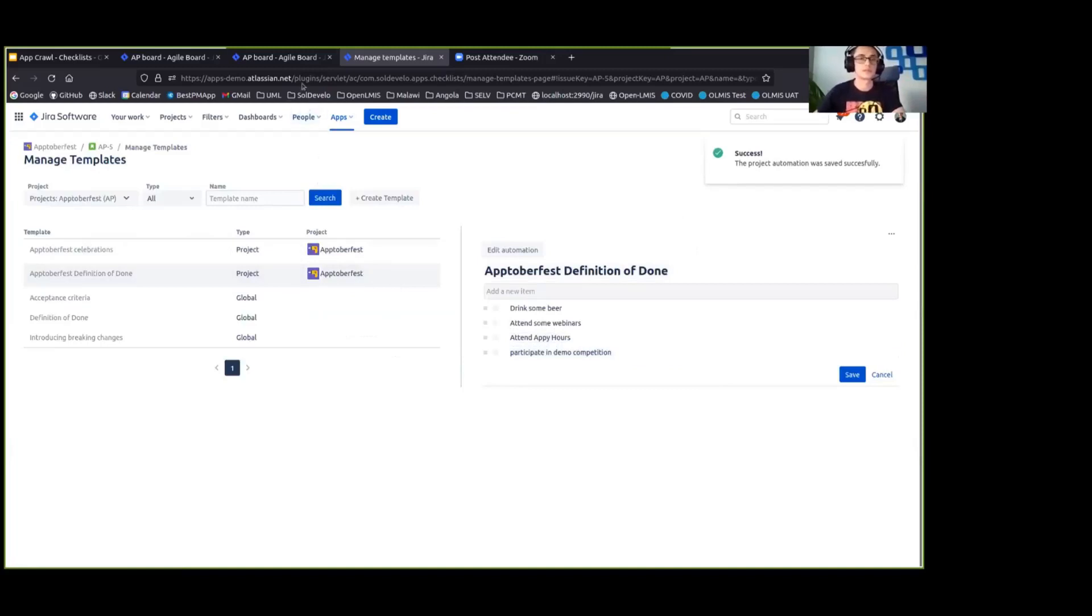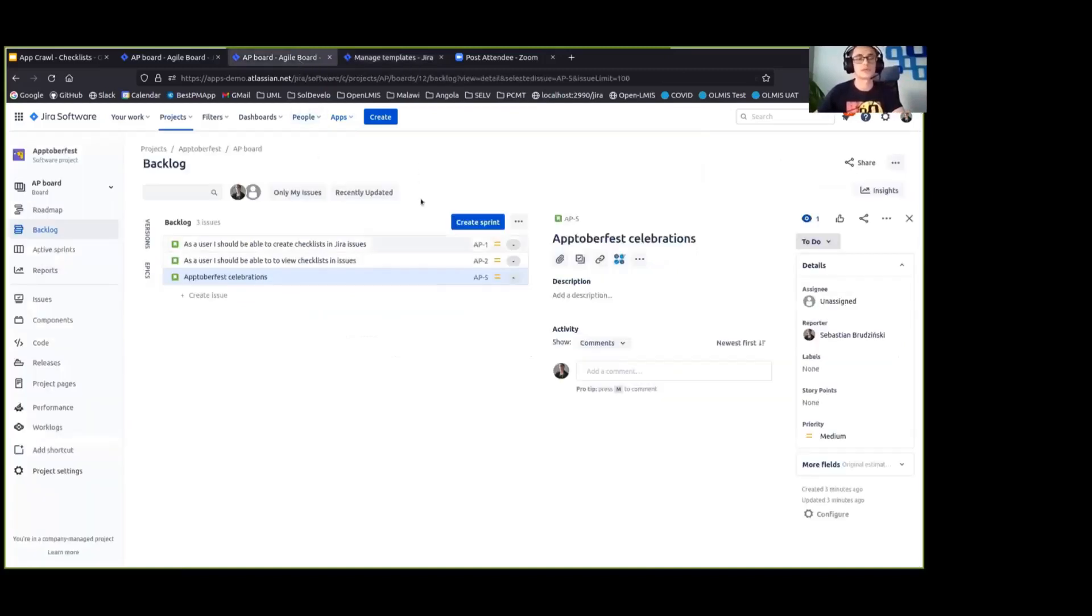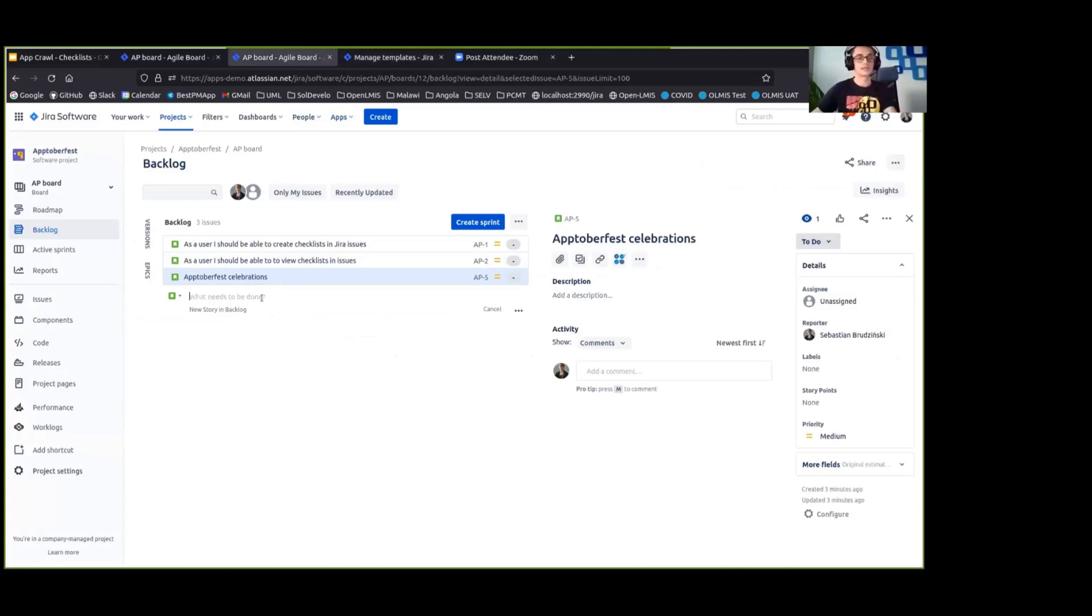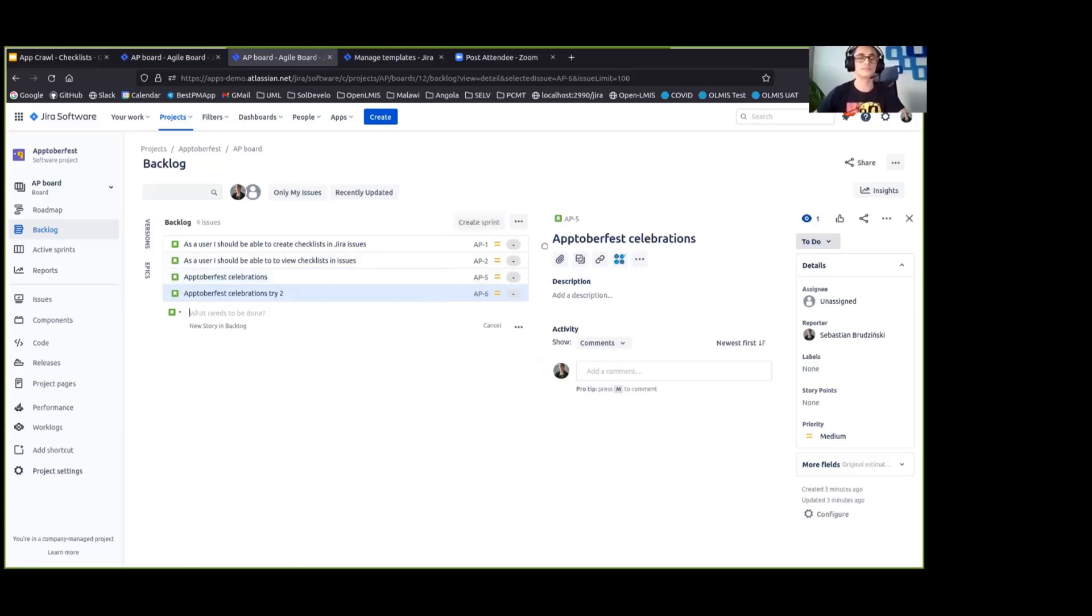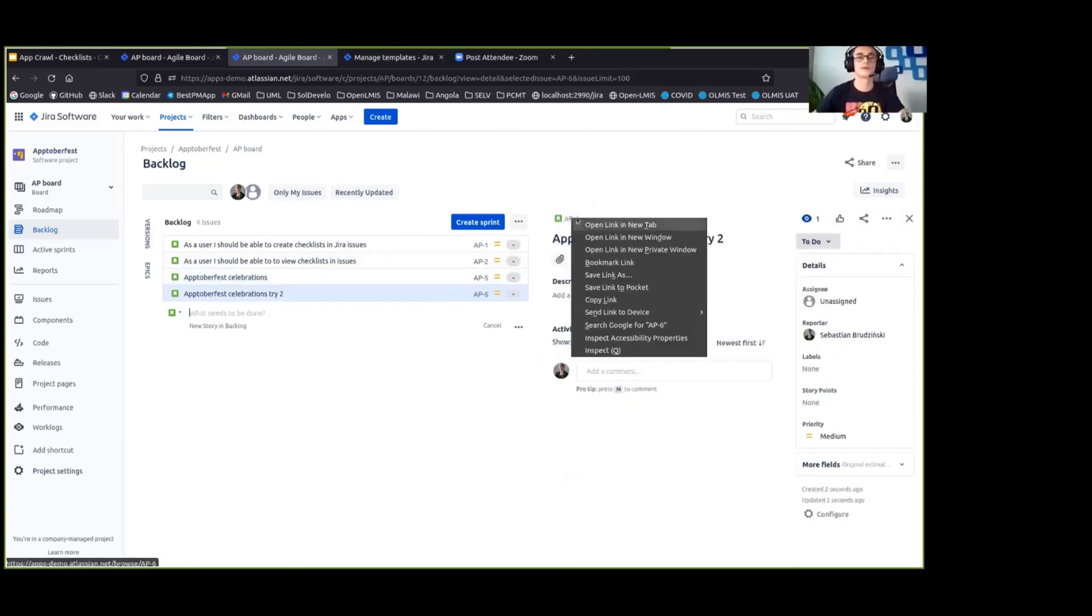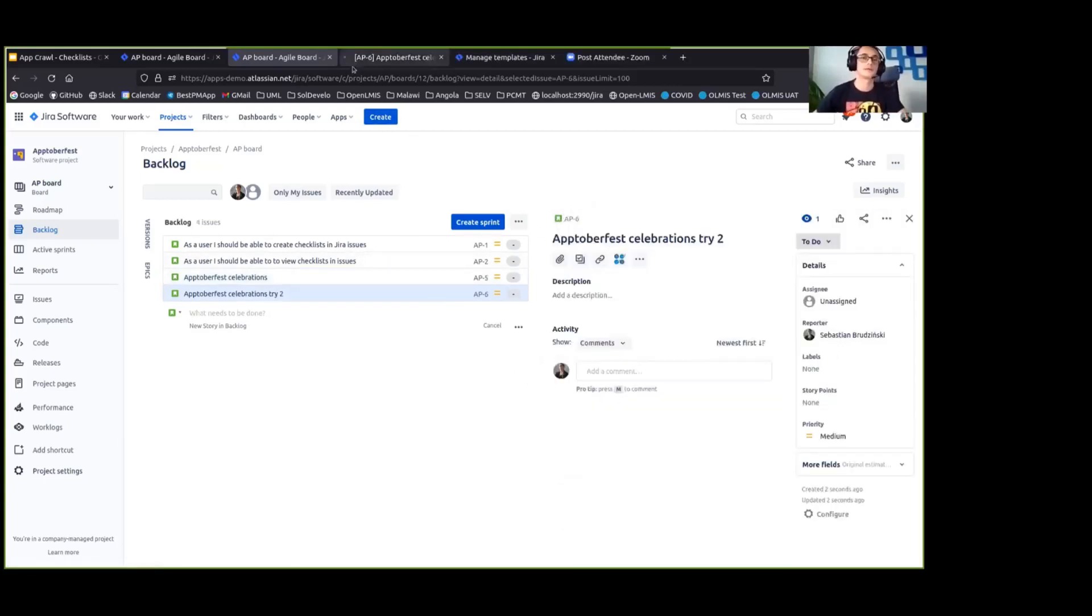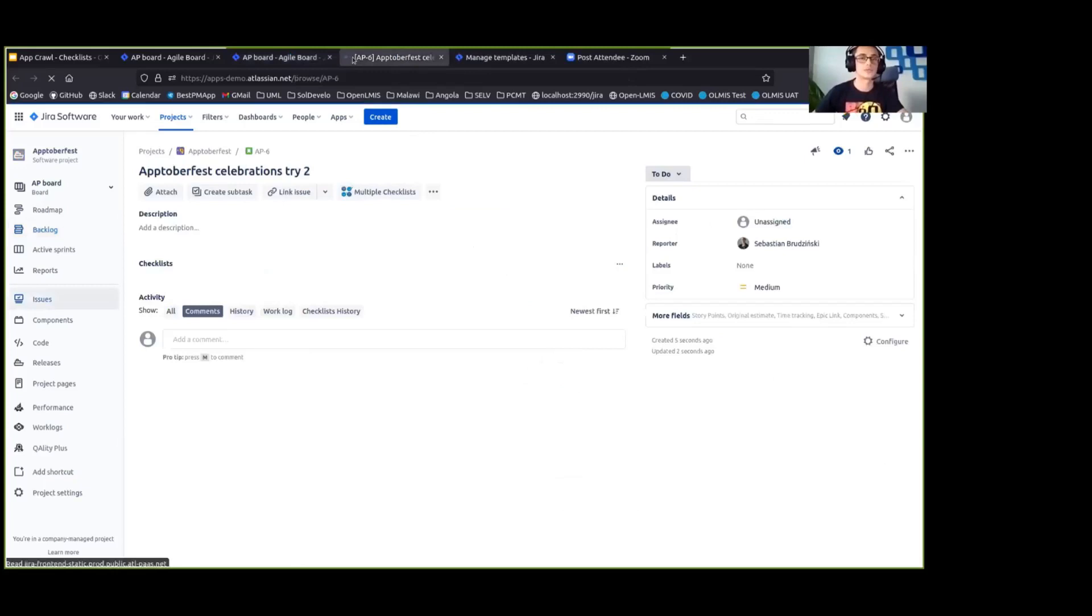So now when I get back to my project and I create another user story, Oktoberfest celebrations try two, and I go to that project.